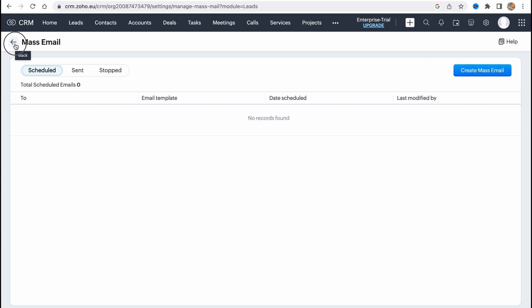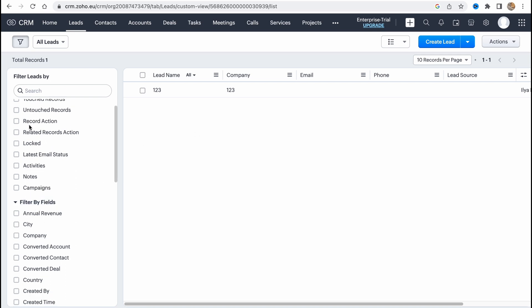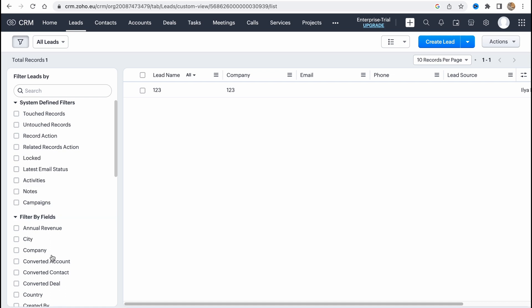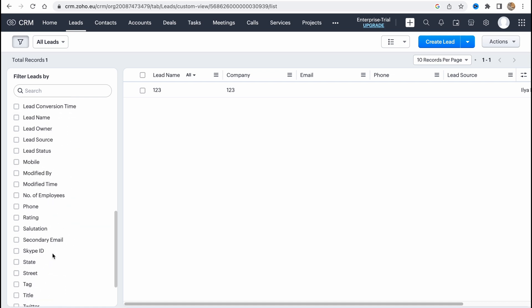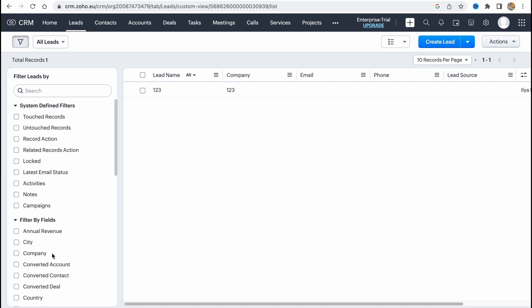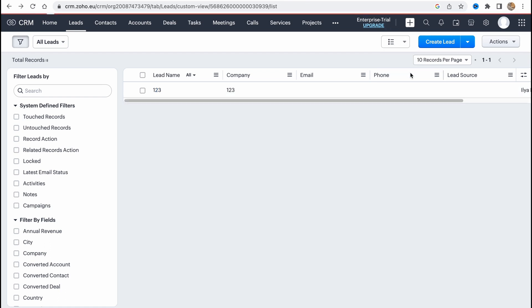Basically that's all. We can also filter leads by a lot of different things like attachment records, log activities, notes, campaigns, annual revenue, company, a lot of different stuff here. So sometimes it could be really helpful and sometimes this search can help. Also we can change the view of our leads from list view to Kanban view or to canvas view.